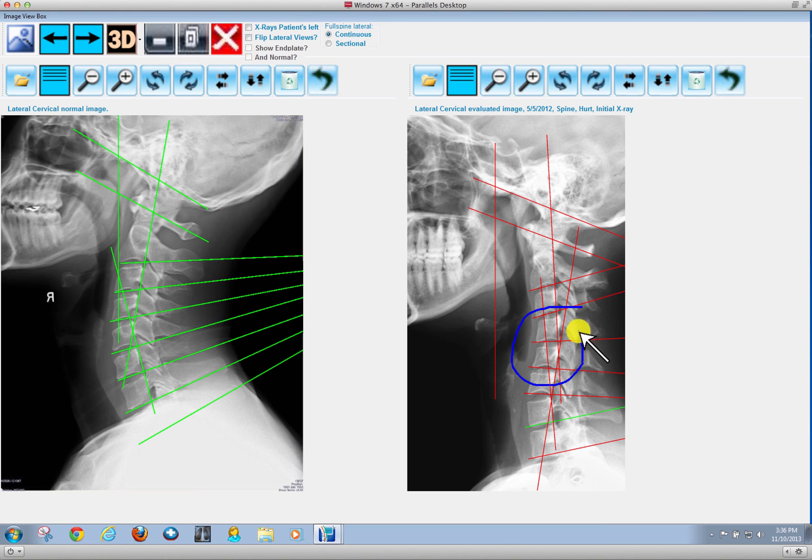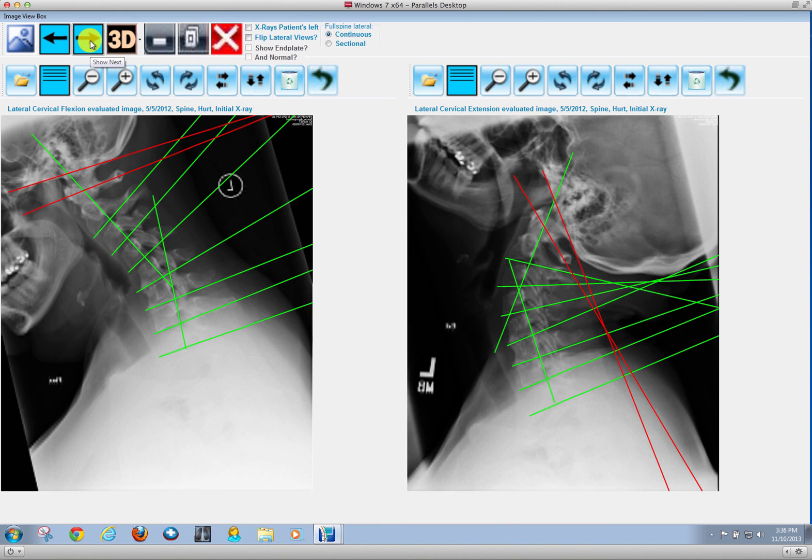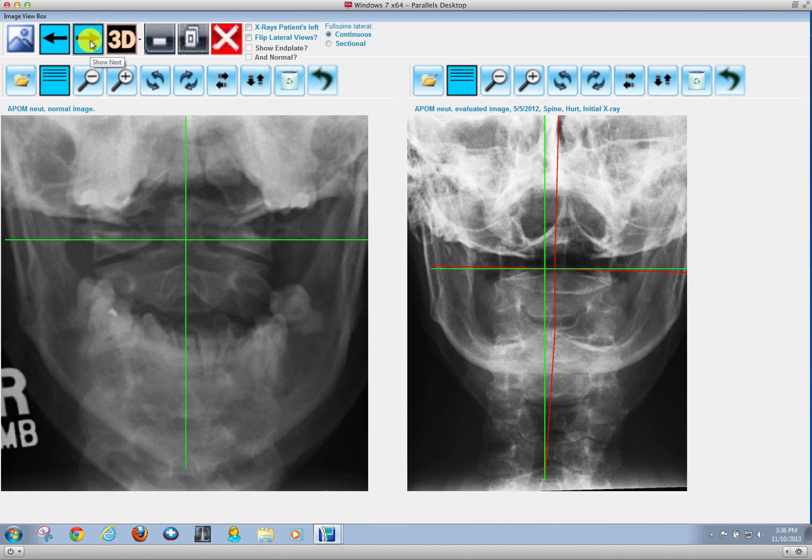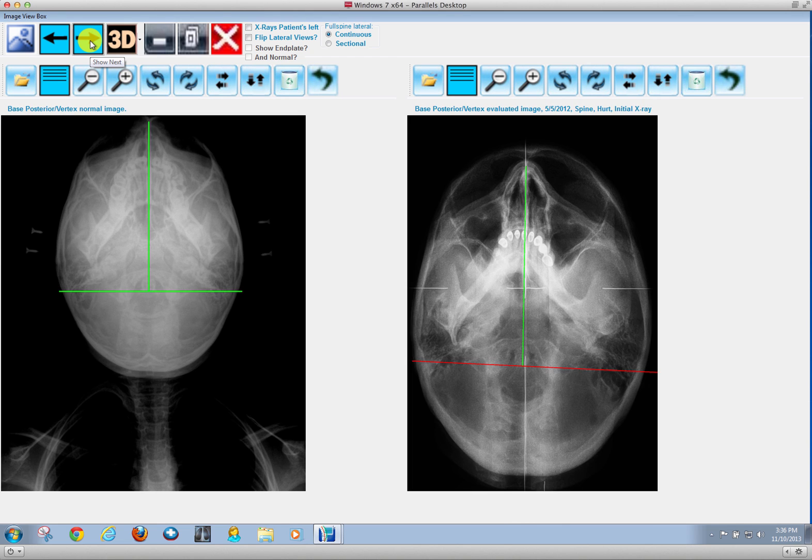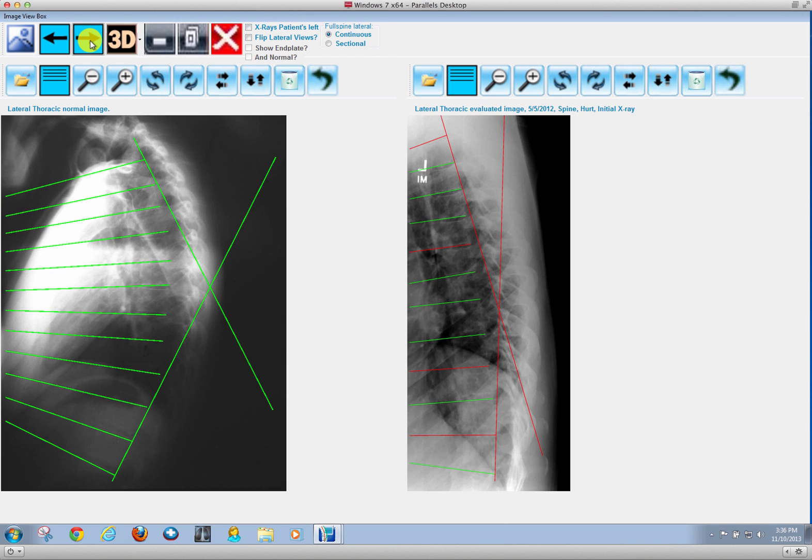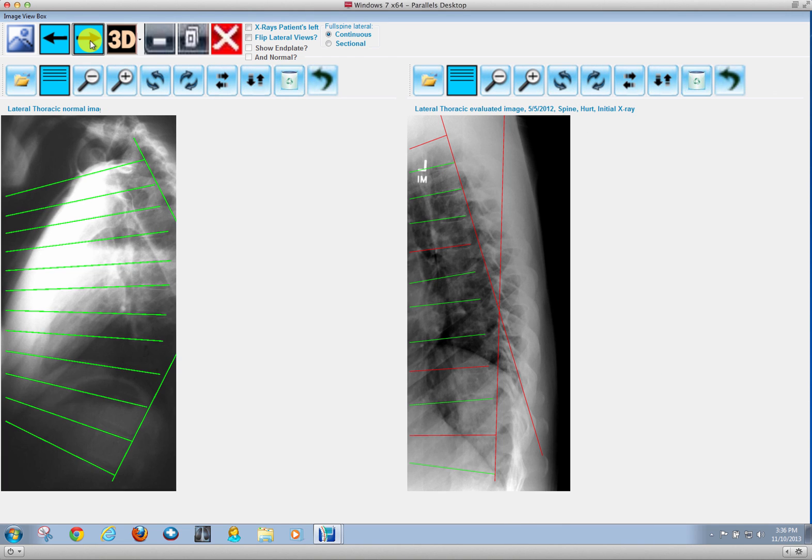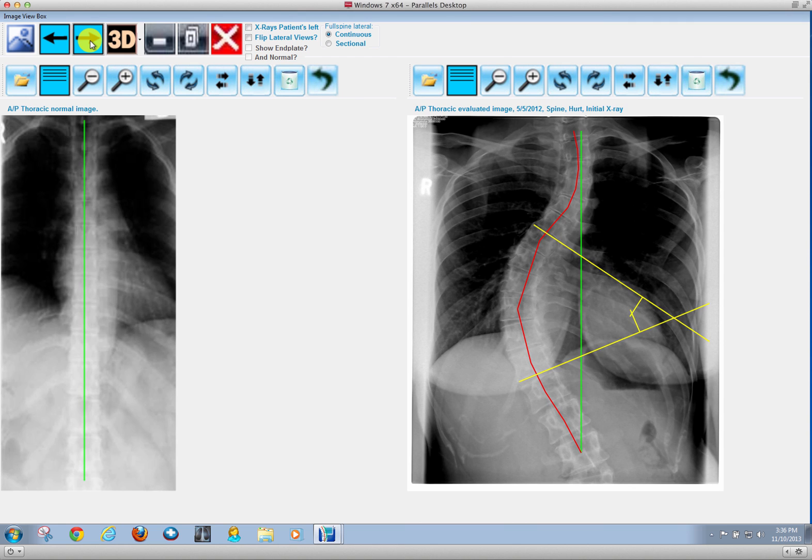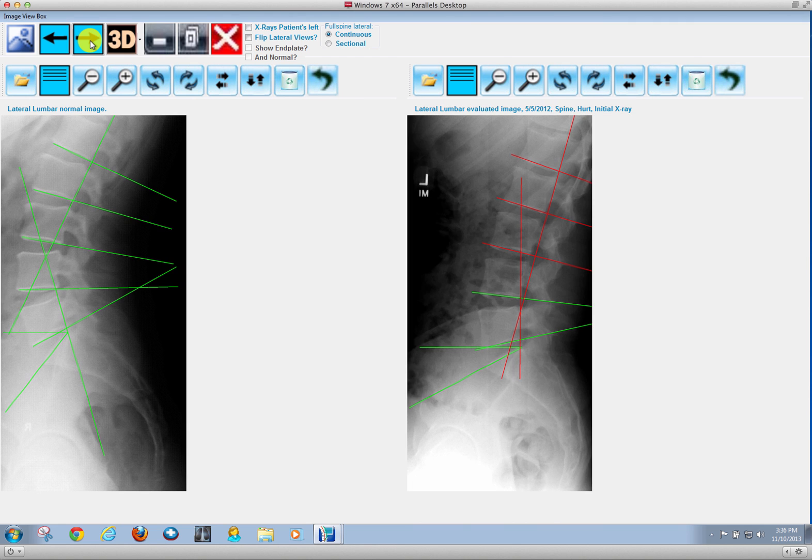We can draw and circle what we need to on the Clear analysis just like we can on the CBP technique. So you have everything that you need to show normal versus the patient using a Clear technique analysis.